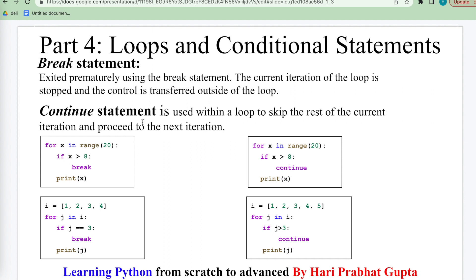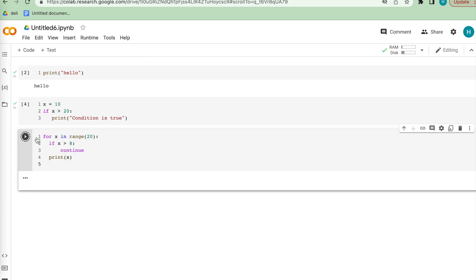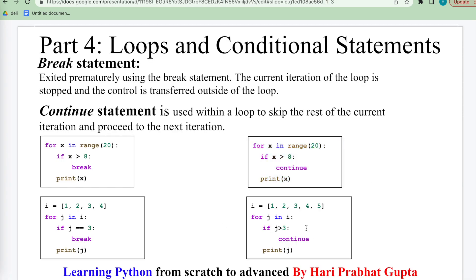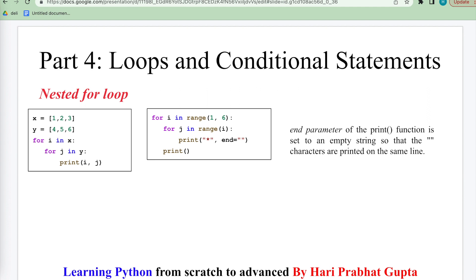Python also supports the continue keyword, used within a loop to skip the rest of the current iteration and move to the next. If the condition is true, it skips whatever remains and continues. The result is similar to the break example — this is how break and continue work with the for loop in Python.